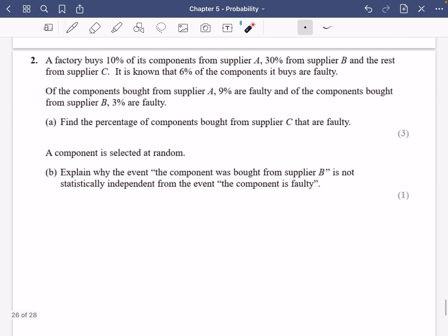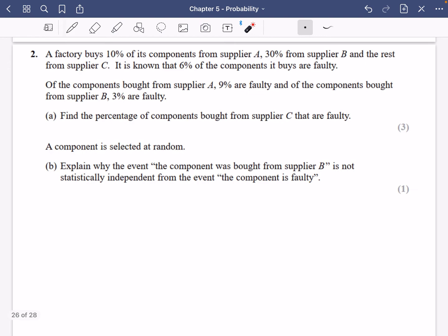We are on the last question. A factory buys 10% of its components from supplier A, 30% from supplier B, and the rest from supplier C. It is known that 6% of the components it buys are faulty. Of the components bought from supplier A, 9% are faulty, and of the components bought from supplier B, 3% are faulty. Find the percentage of the components bought from supplier C that are faulty. You could do a tree diagram, or you could not — I'm going to do it without one first.